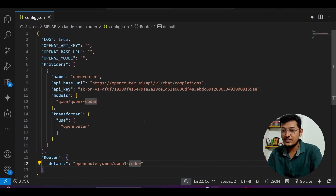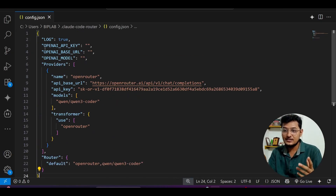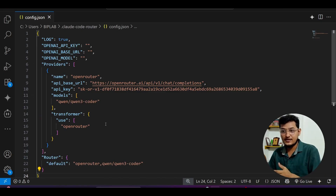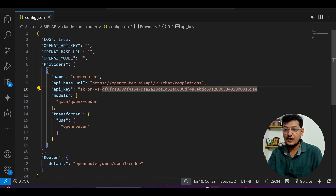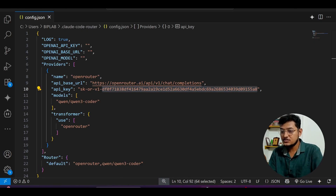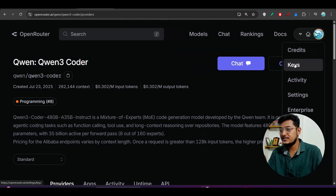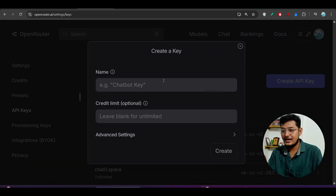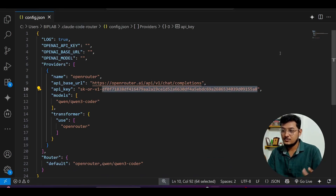Here you can see that I have opened the config file in VS Code. Just paste the config like this — go to the video description and there you will find the whole JSON file. Copy it from there and paste it. Now you need to do one modification: instead of the placeholder API key, provide your own API key. To get it, go to OpenRouter, find Qwen3 Coder, click on your profile, go to Keys, click Create API Key, give it a name, click Create, and you will get your API key. Paste that API key here and save the file.